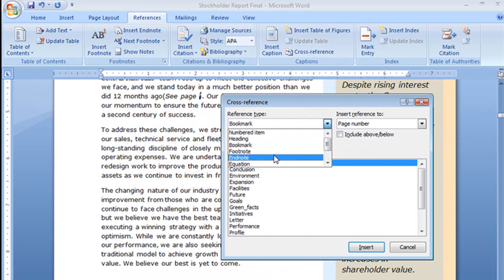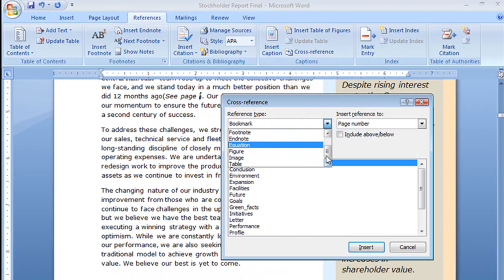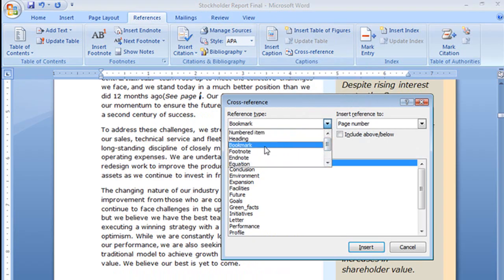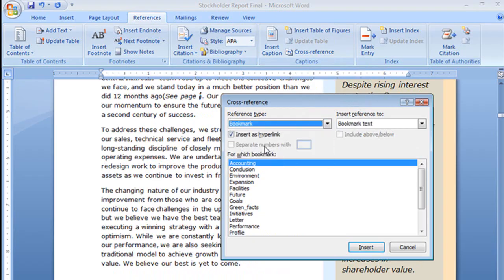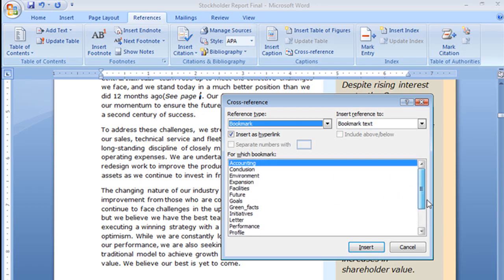you'll see the different types of things I can cross-reference: headings, bookmarks, footnotes, endnotes, figures, tables. We're going to reference a bookmark and down here is a list of all the bookmarks in this document.